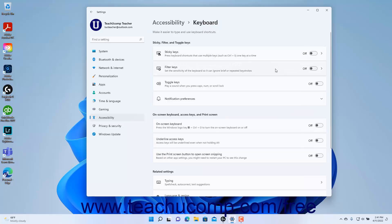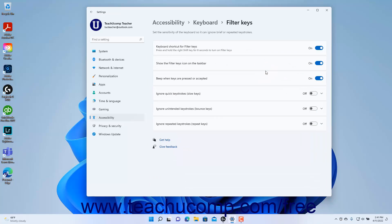To enable or disable the Filter Keys settings in Windows 11, click the Filter Keys setting button's toggle switch to set it to the on or off position as desired. To set the Filter Keys settings, click the Filter Keys setting button to show the Filter Keys settings at the right side of the window.